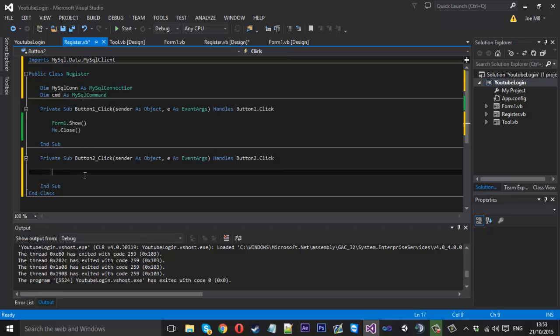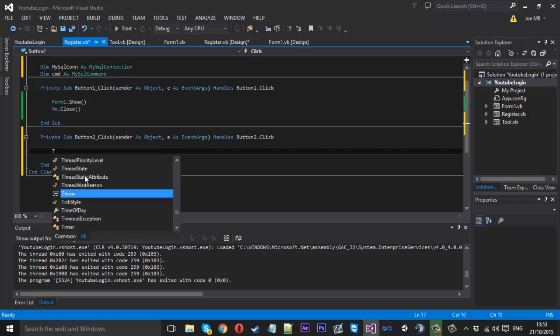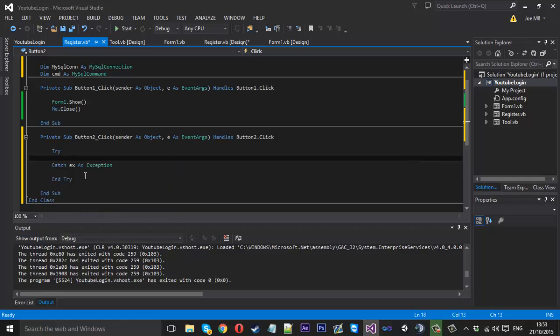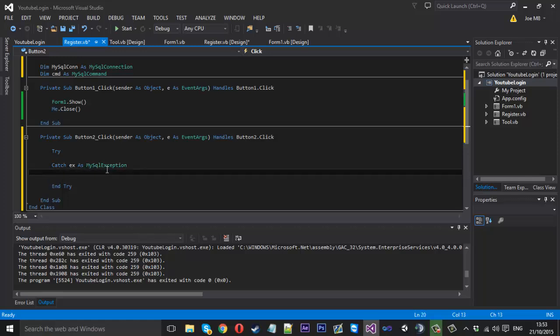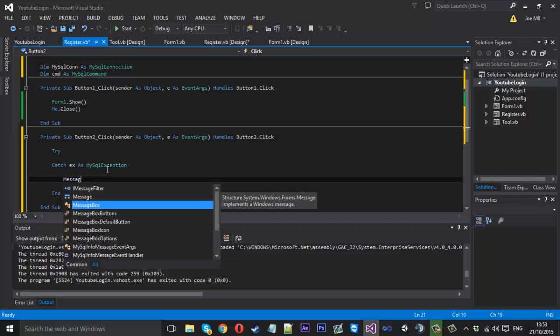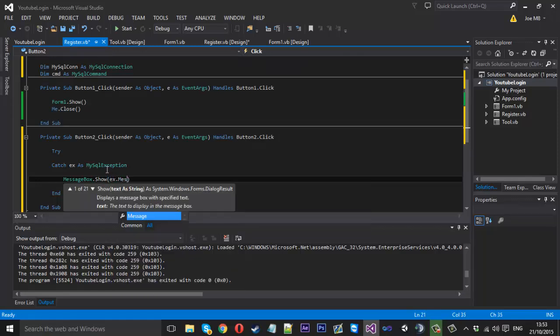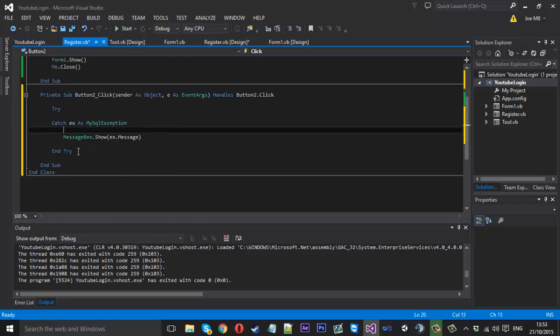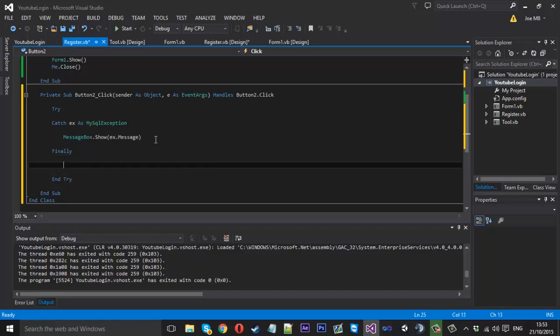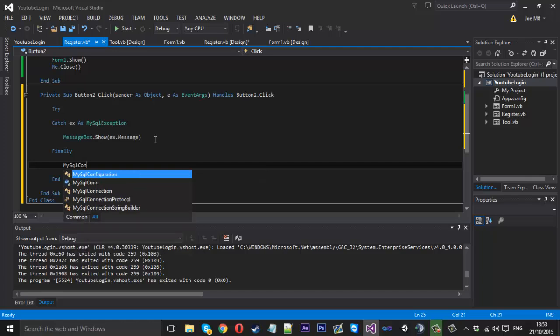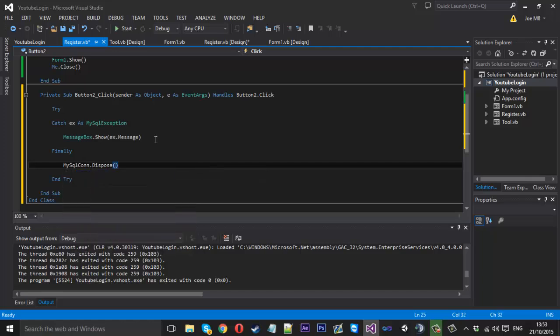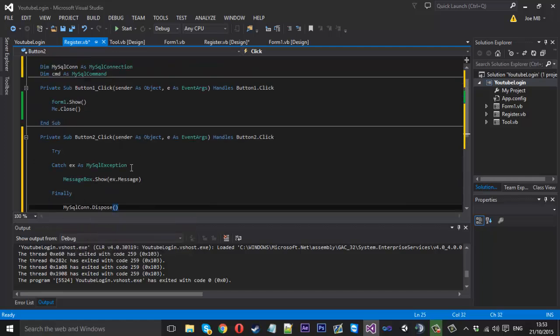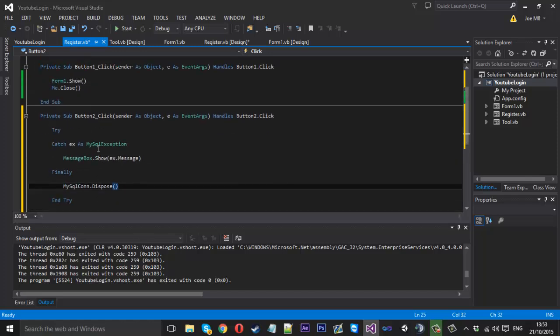So again in the button we had a try like last time. And we changed this exception to MySQLException. And under here we just displayed the little message, message box dot show. And inside here we just had x dot message. And also underneath this message we had a finally where we disposed the connection. So do MySQLcon dot dispose like that. Now we don't have to worry about that later on.